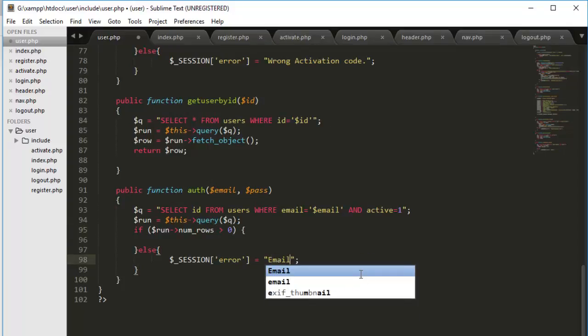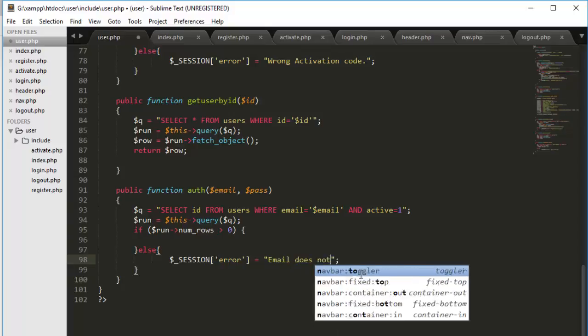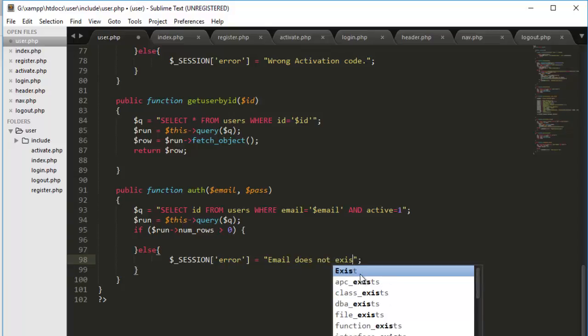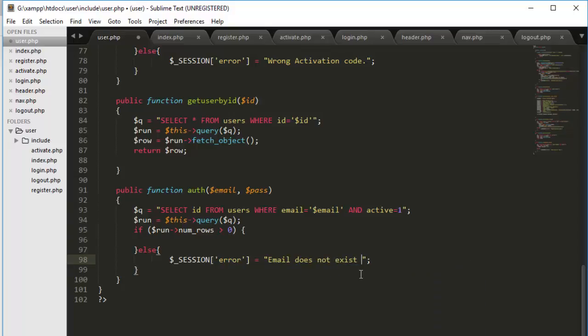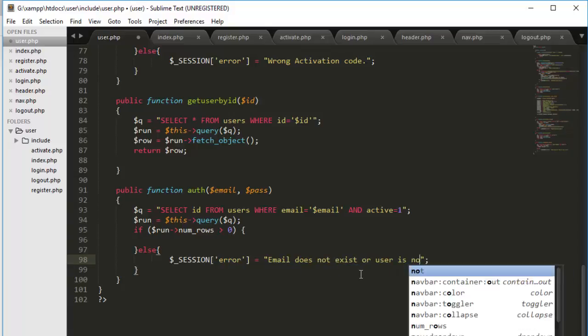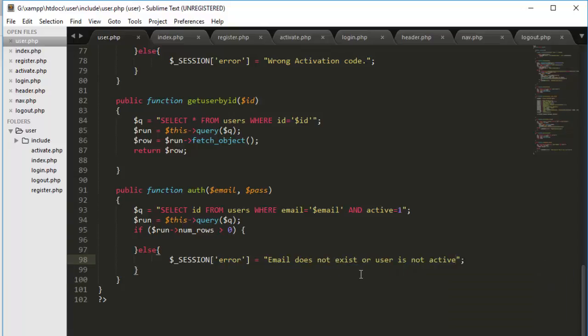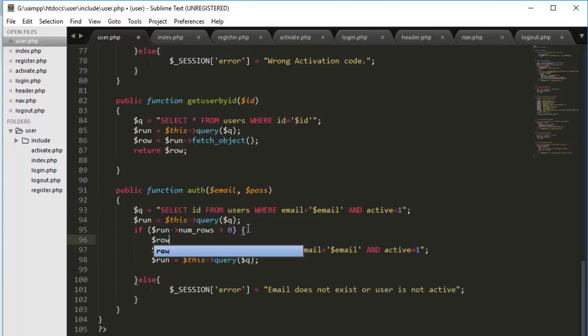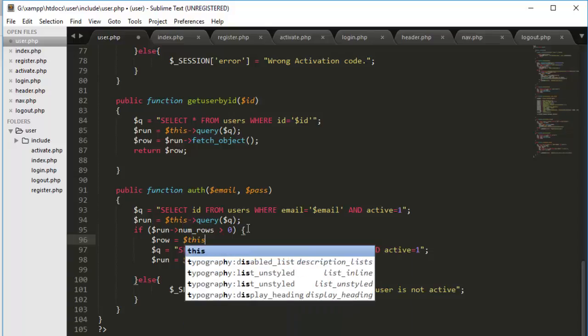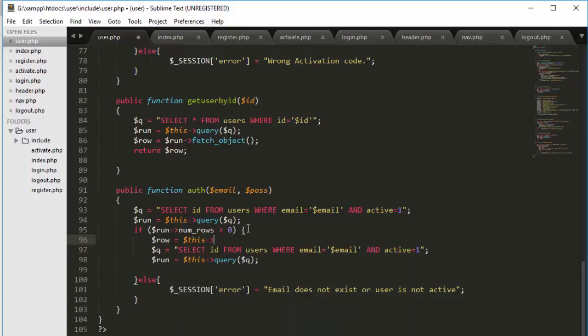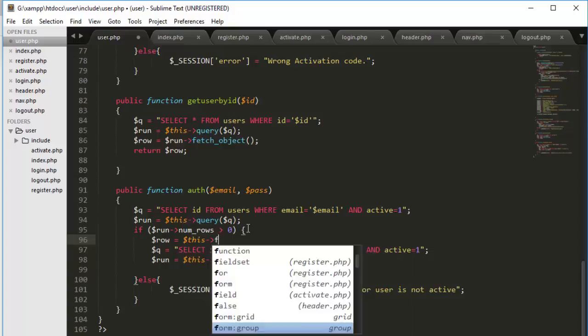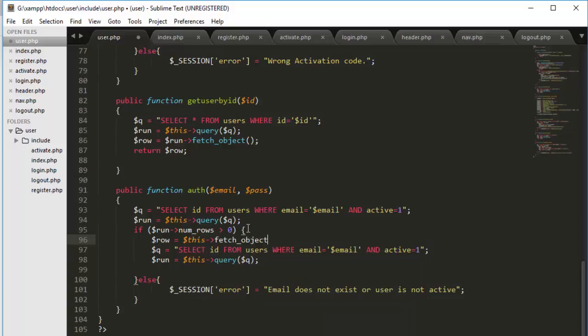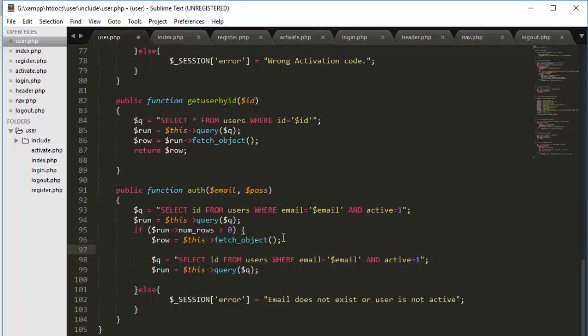So email does not exist or user is not active. In the next thing, we have to do the same thing again but with different query. First, we have to fetch_row equals to, and we have a function called fetch_object. It will give us an ID of the specific record that is retrieving.